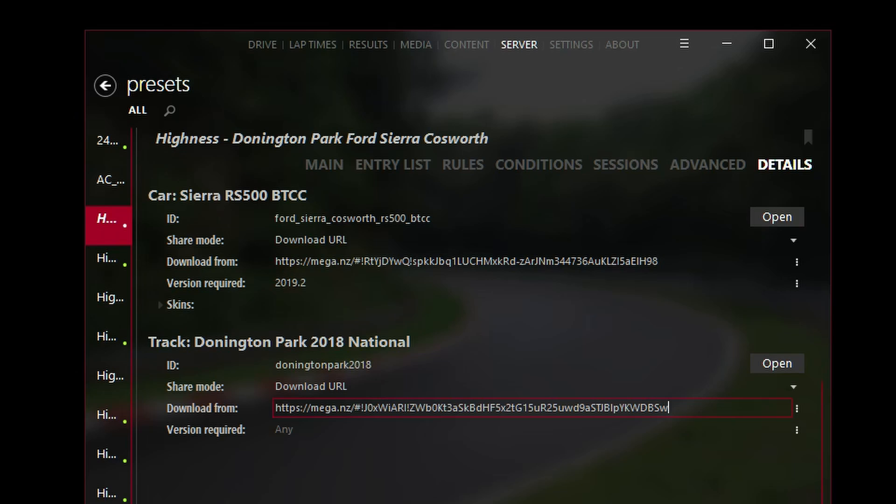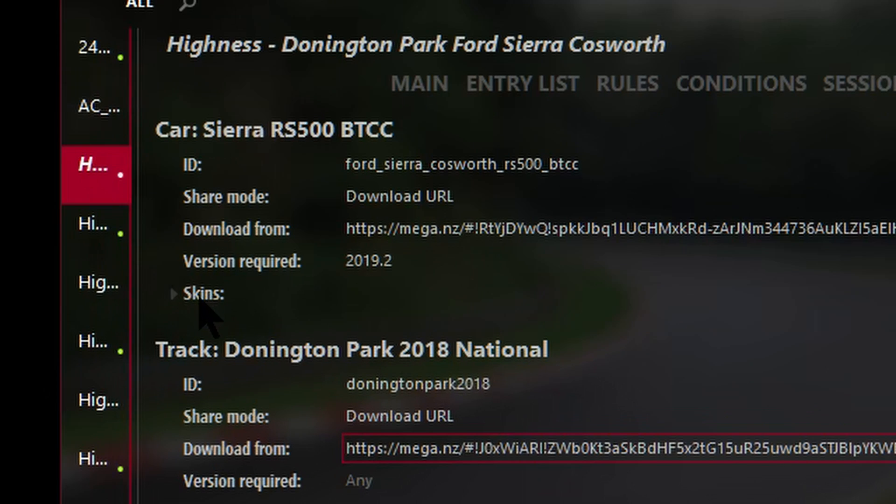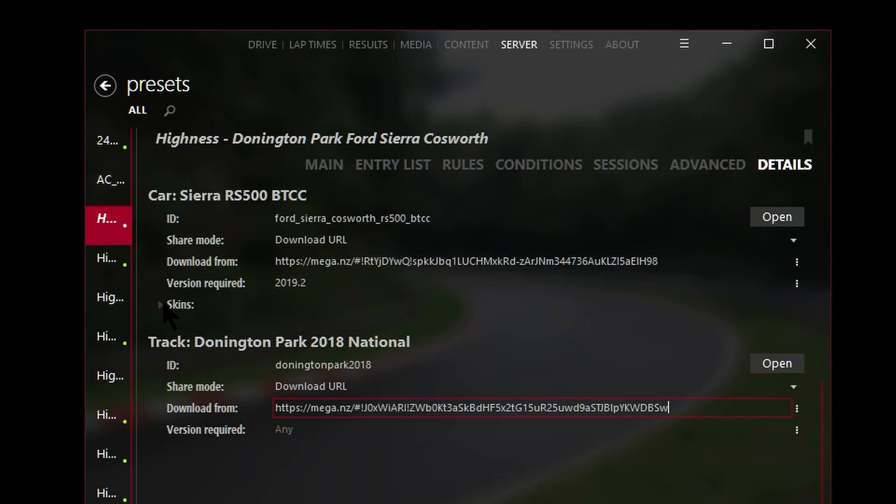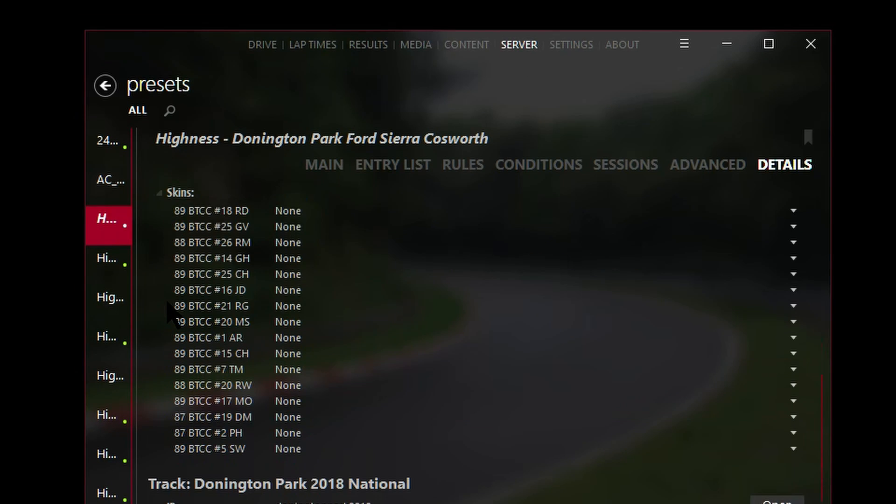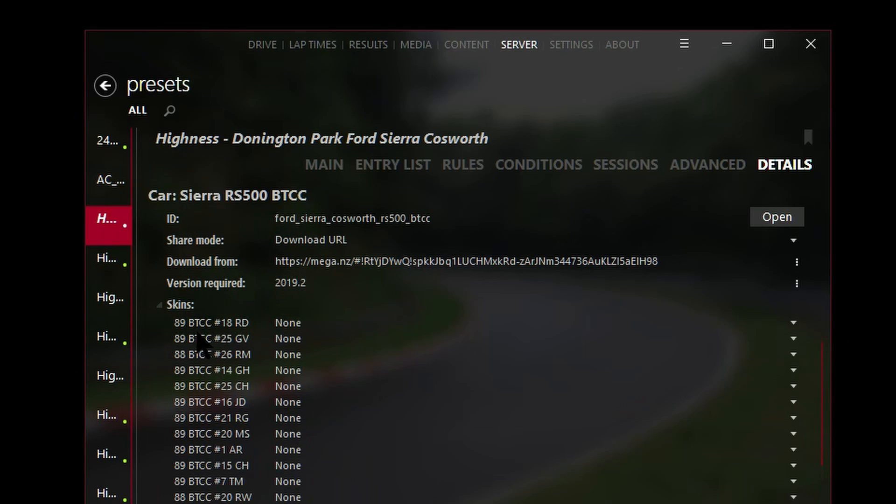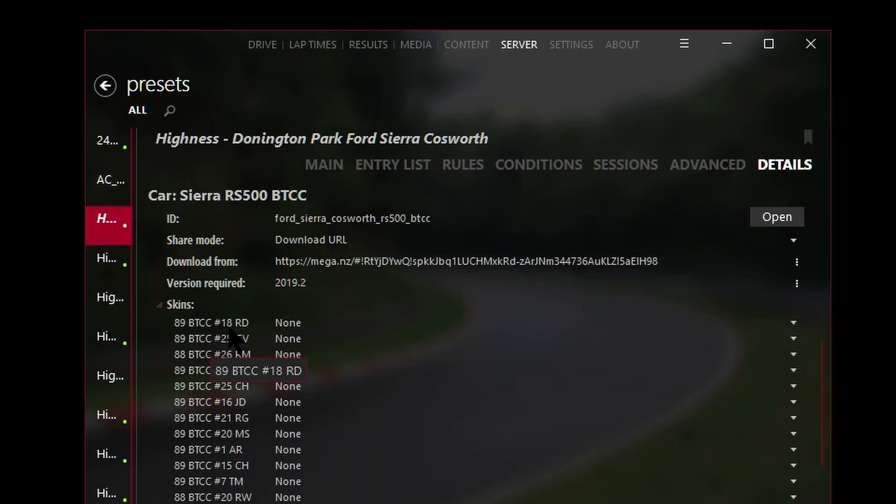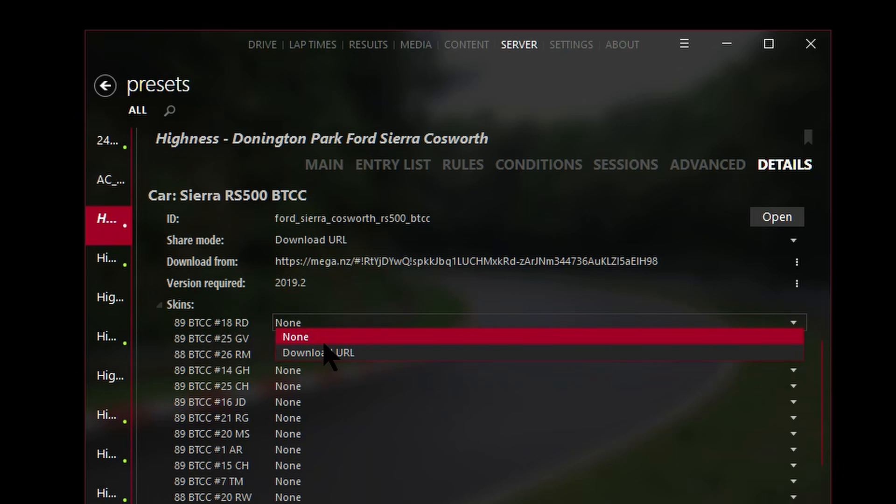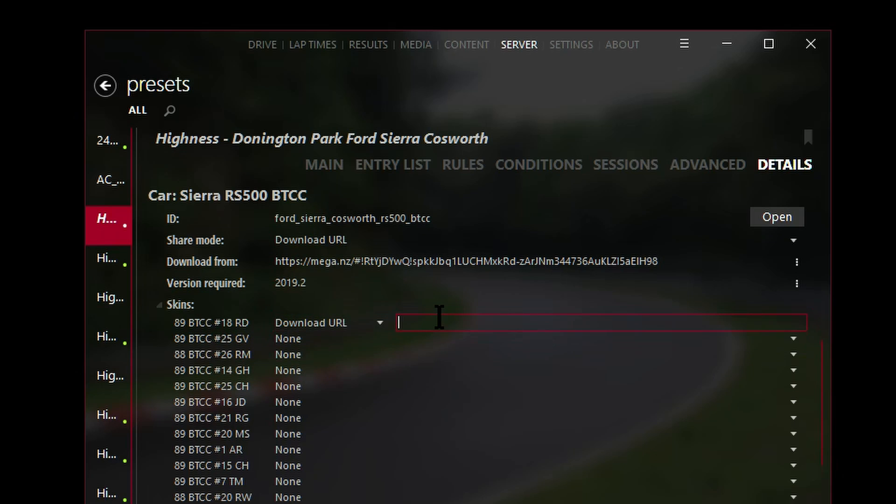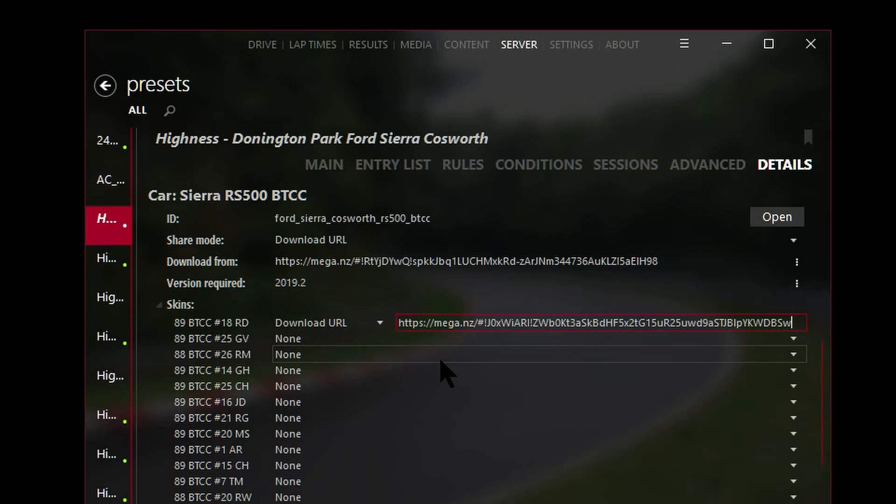The next thing you can do as an option is you can define the download URL for custom skins for each car. Notice that for modern cars you also can define skins right here. If you click this tiny little arrow next to skins it shows all these different skins that belong to this particular entry list.